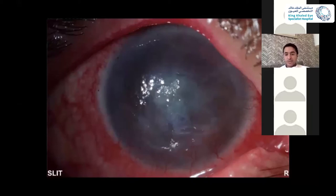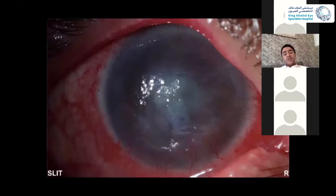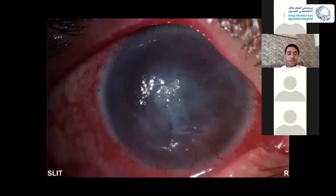What's your next step? Is he on a steroid? He told us he's using drops, but he did not bring them with him, so we didn't know what he's using.